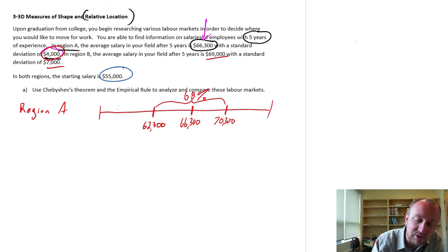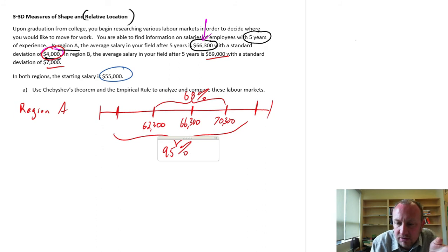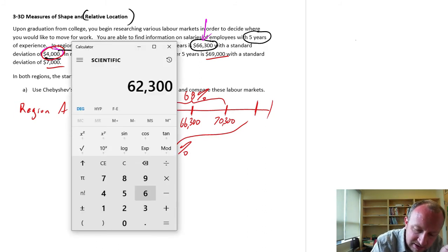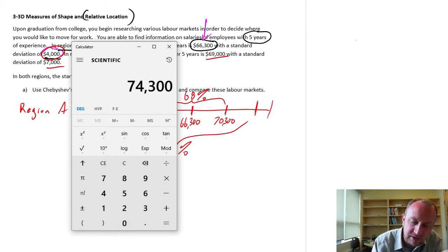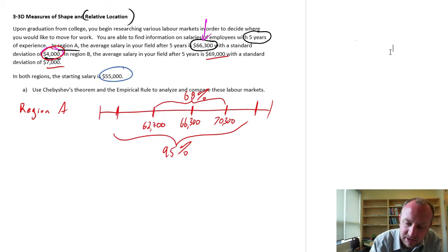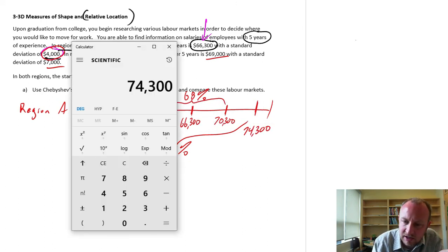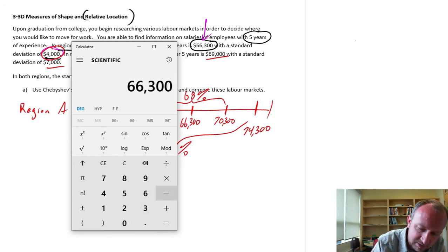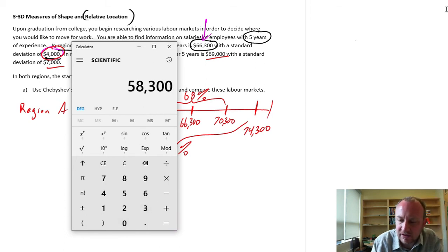Now if we go to the ninety five percent — ninety five percent will be within two standard deviations. So that's sixty six thousand three hundred plus two times four thousand, giving us seventy four thousand three hundred dollars. And at the lower end, sixty six thousand three hundred minus two times four thousand, giving us fifty eight thousand three hundred.